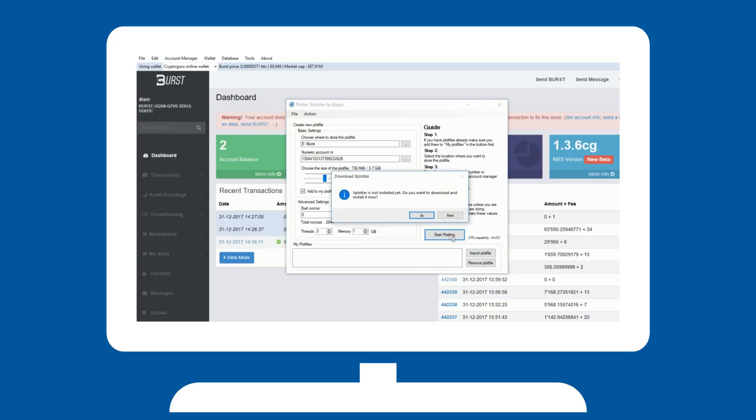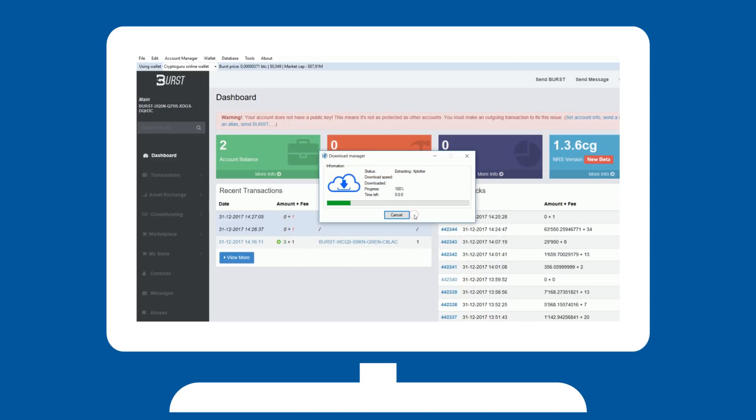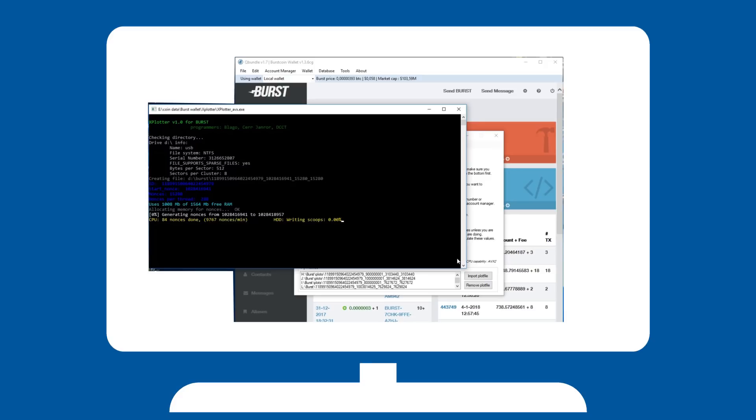If this is the first time you are plotting, QBundle will ask you whether you want to download the files needed to run the plotter. You will need those files, so select yes. It will automatically download and install the necessary files. Let the program run for as long as it takes.